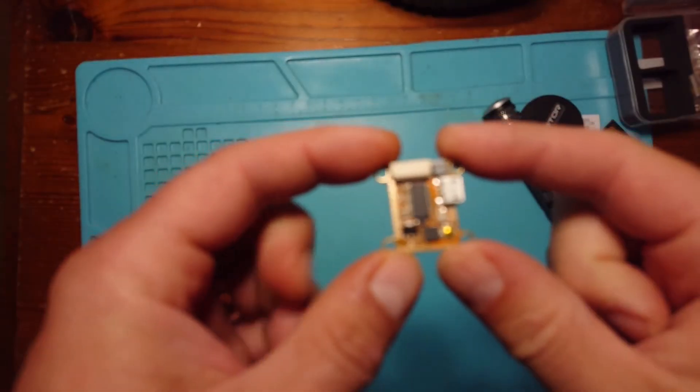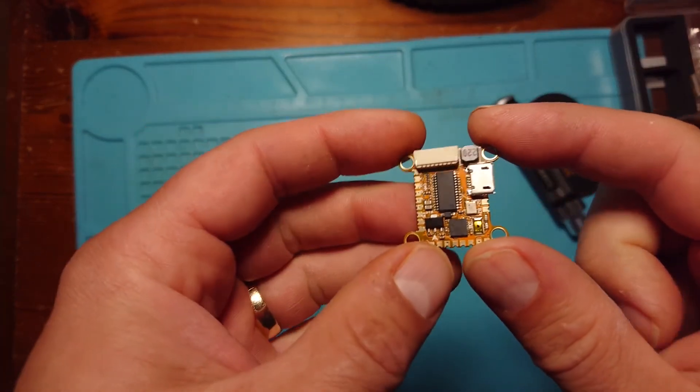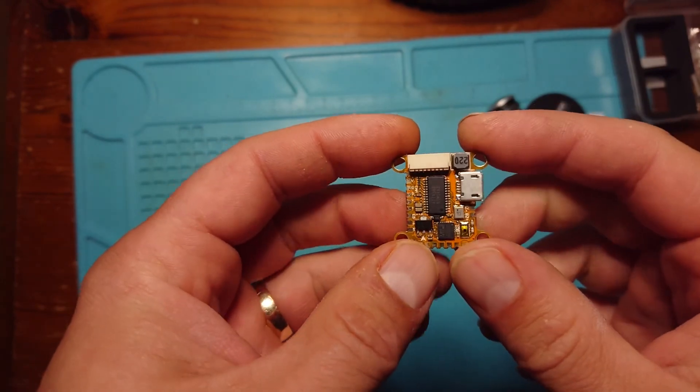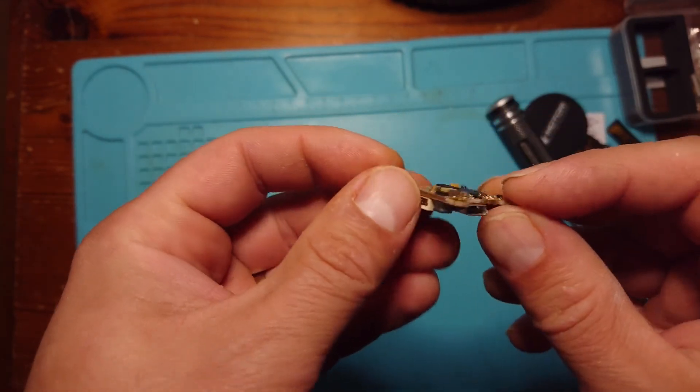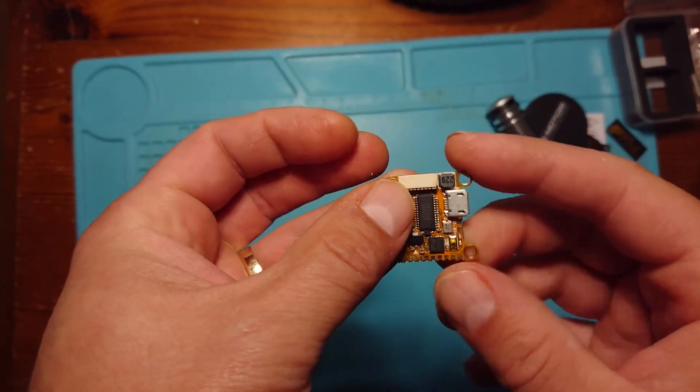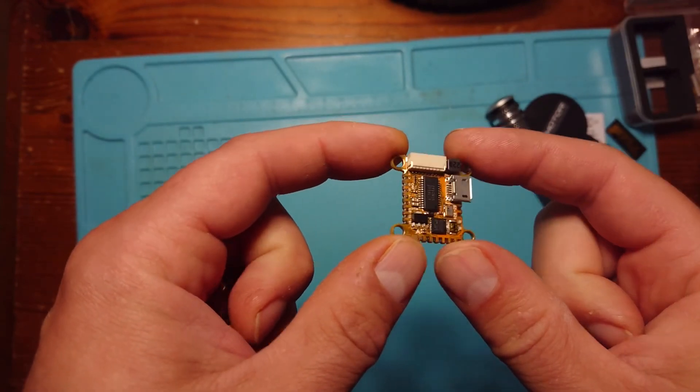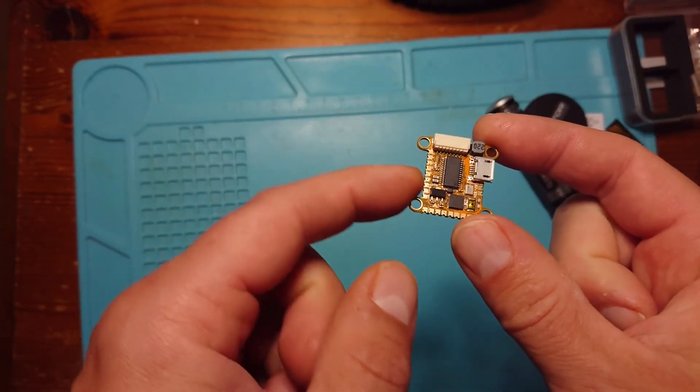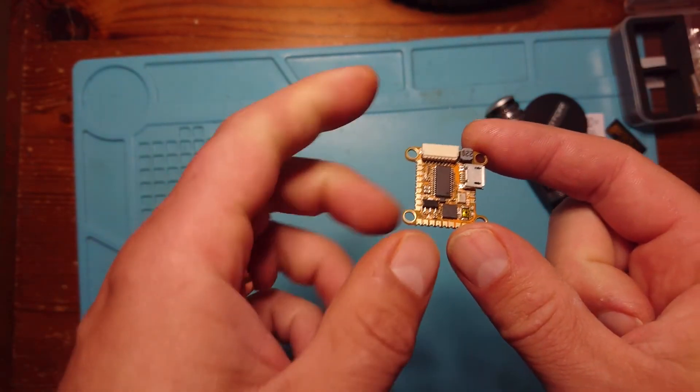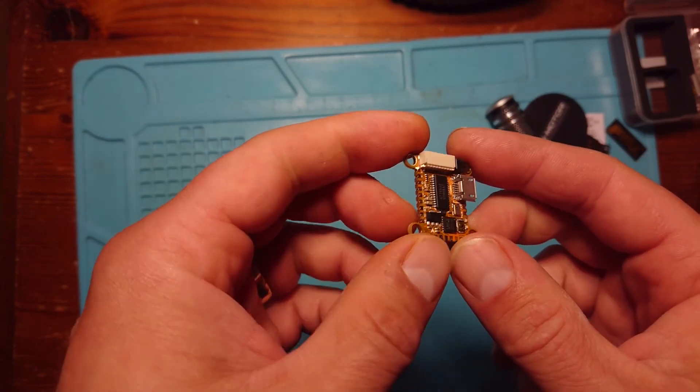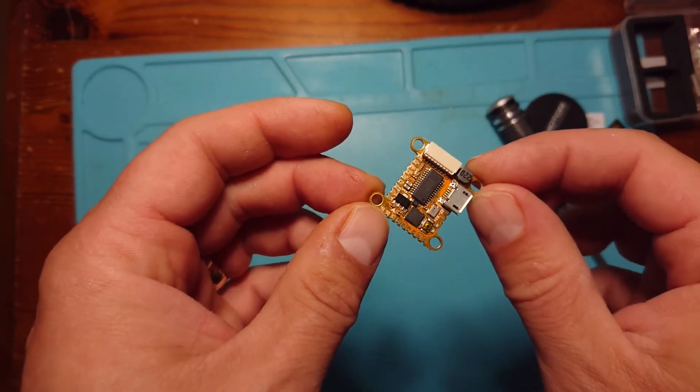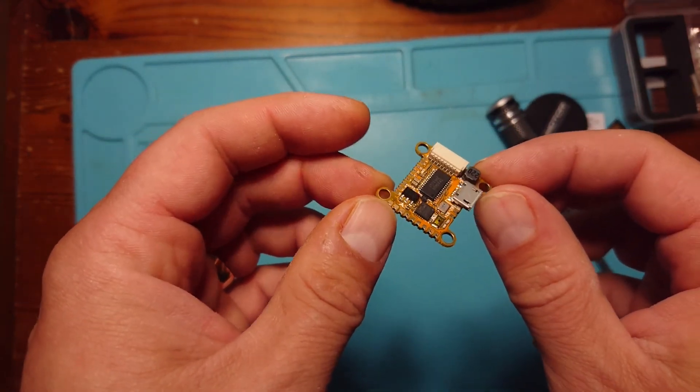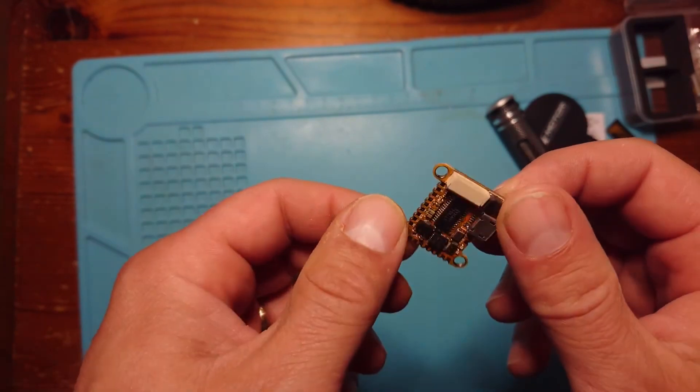So what can we say in conclusion regarding this little flight controller? Well, it's a really nice little flight controller. Very small. Very lightweight. Could be very useful in our build, especially if we're pushed for space. Obviously it's 20 by 20, which will fit most, certainly 5-inch frames and smaller nowadays. So very useful.